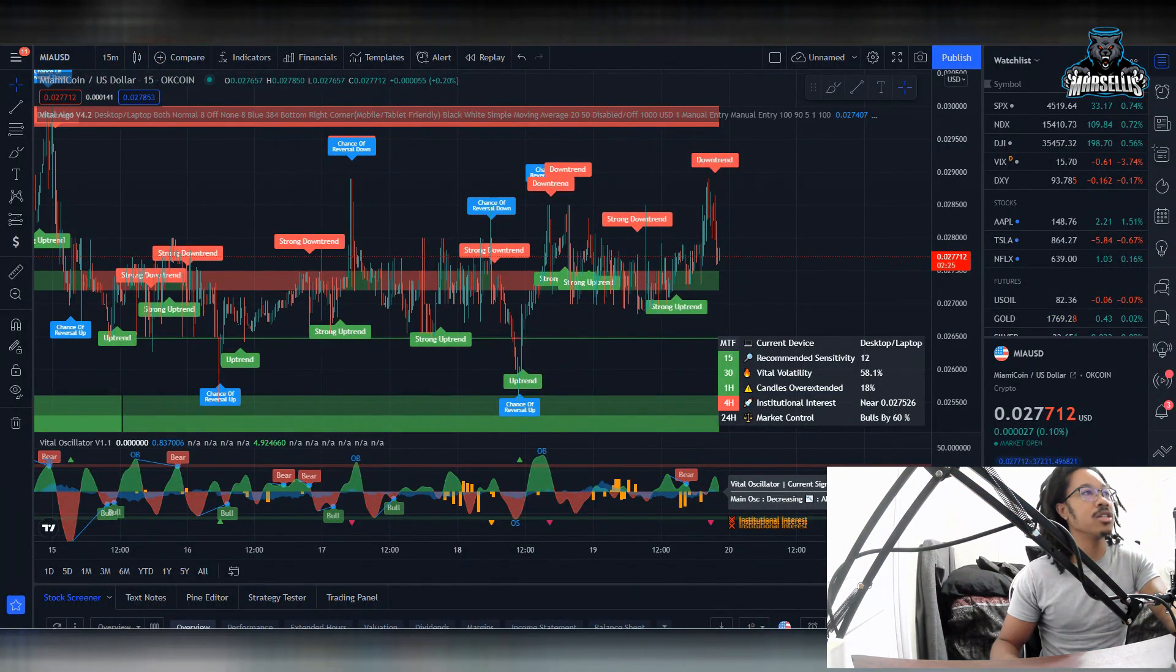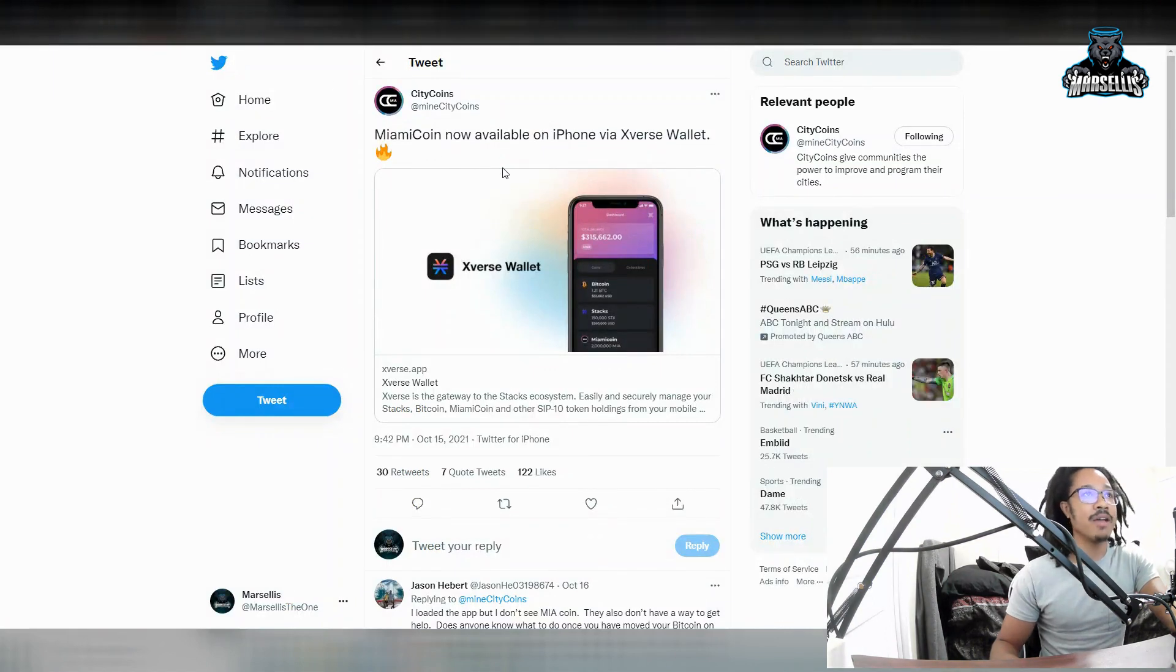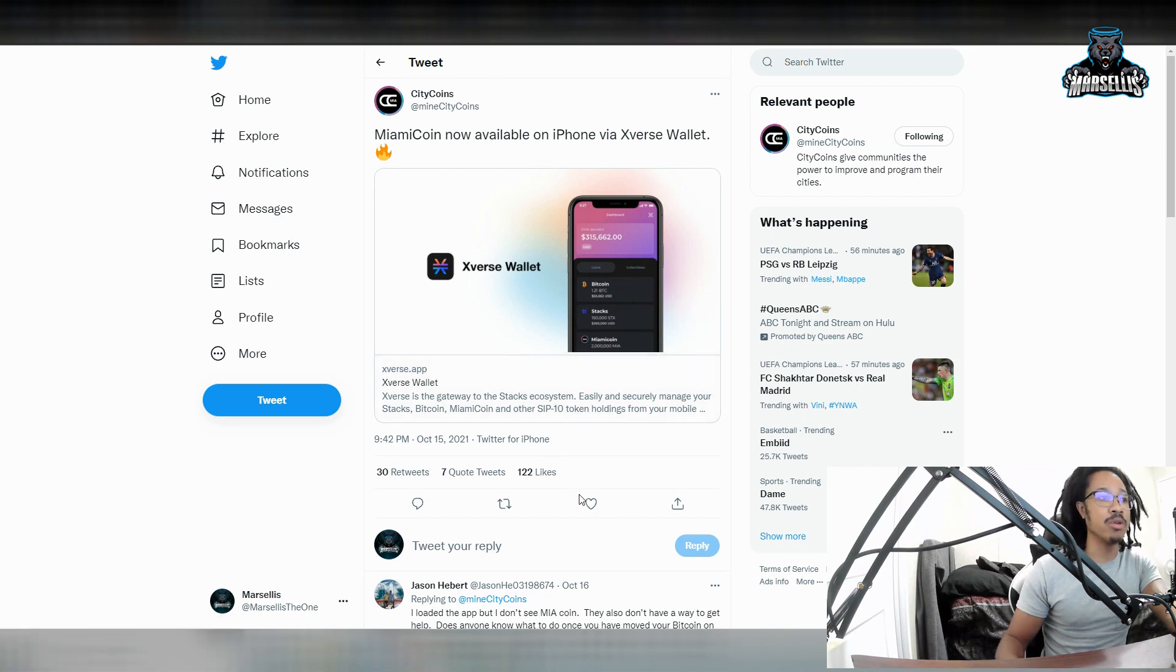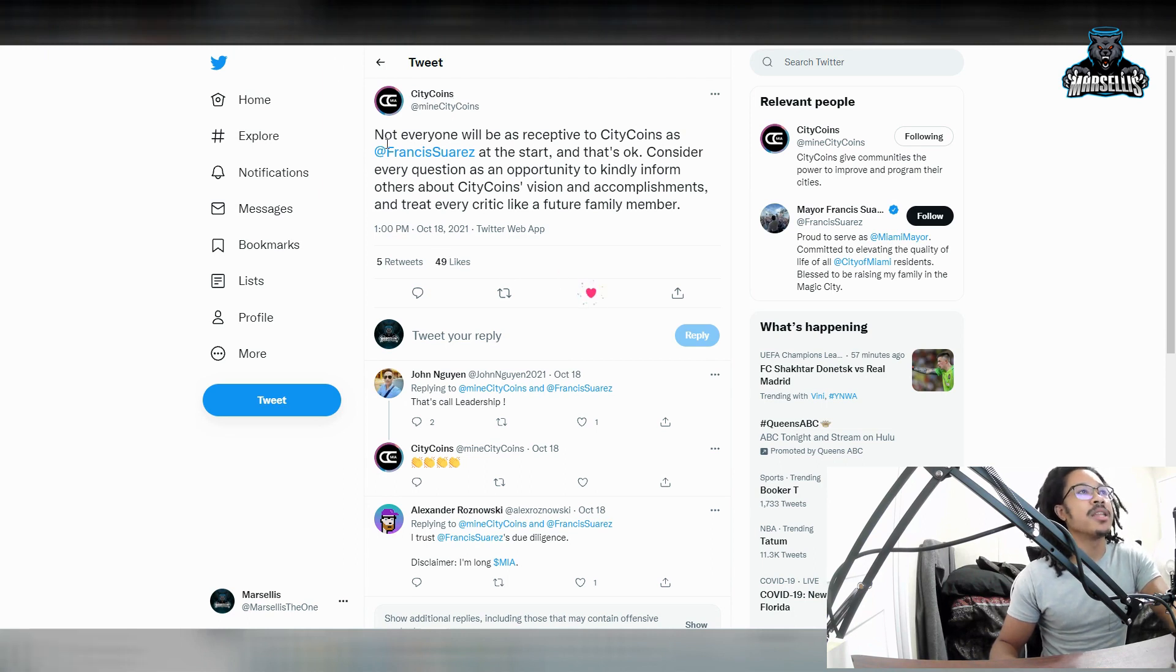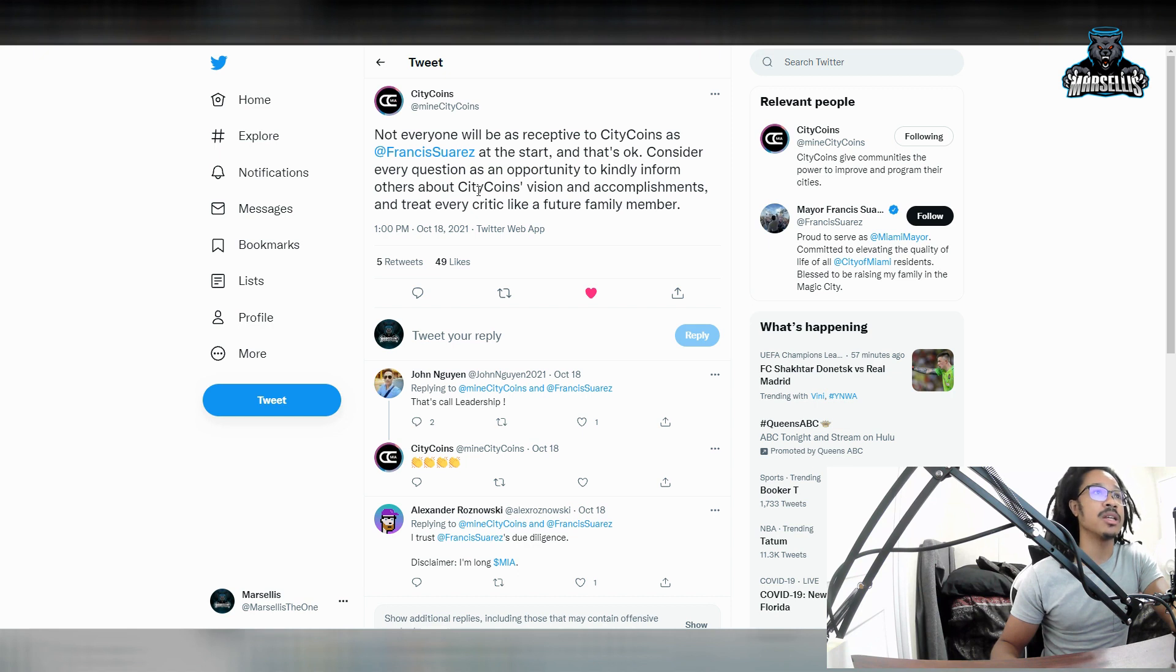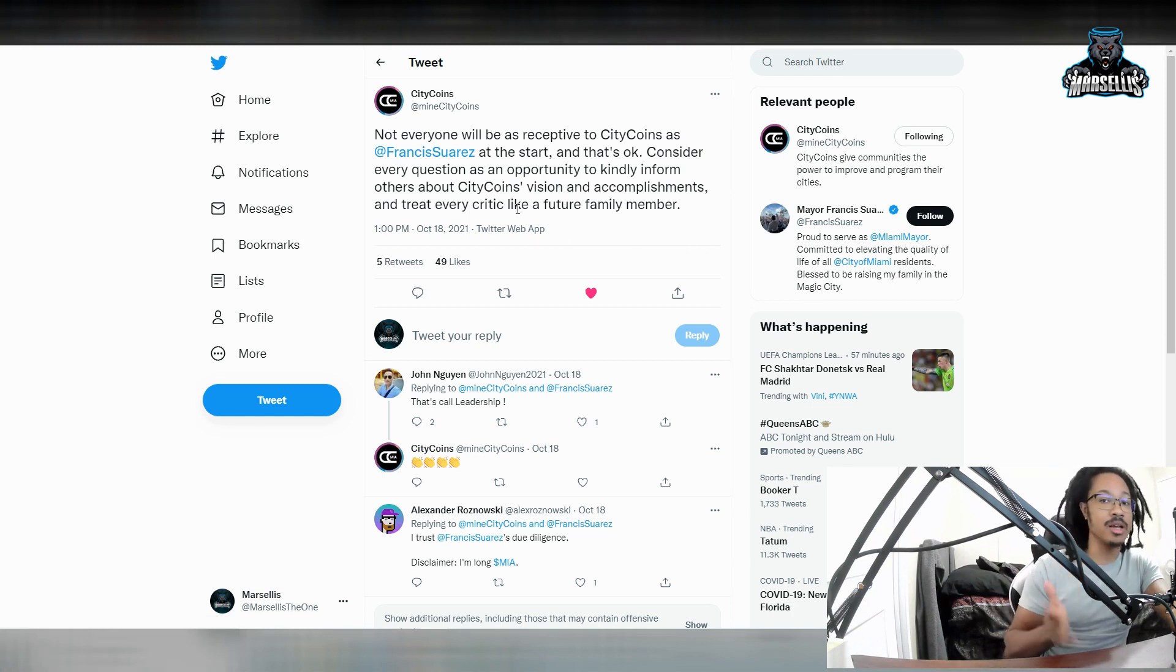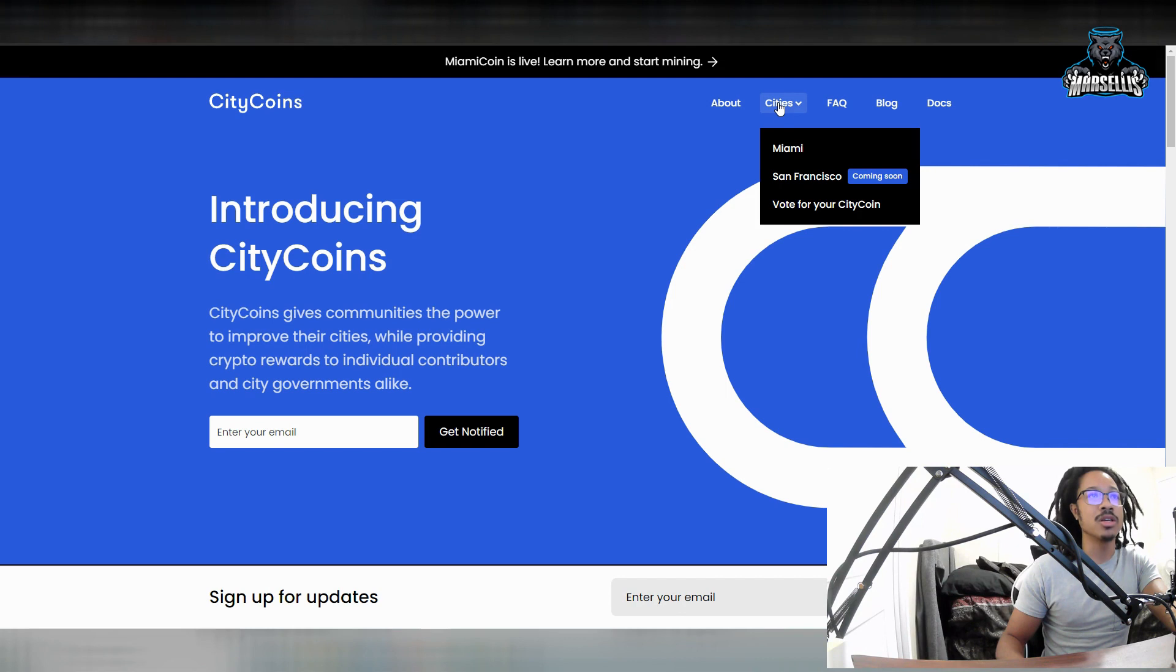Now there's other things I want to mention about Miami coin. Miami coin is now available on iPhone via Okcoin wallet. We're on two exchanges, Okcoin and experts wallet. That's actually pretty big right there. That means more money can flow through Miami coin through another avenue. I really like Okcoin. Something else that was a big statement they made: not everyone will be as receptive to Miami coin or to city coins as Francis Suarez at the start. And that's okay. Consider every question as an opportunity to kindly inform others about city coins. What they're saying is a lot of these other cities that they want to get on board don't want to get on board. It's not that they're dragging their feet, it's just that the other cities are reluctant to do this.